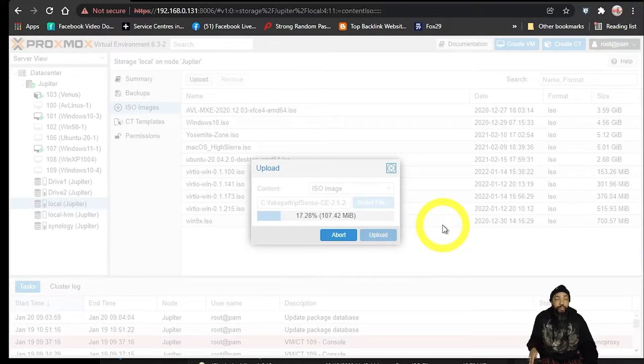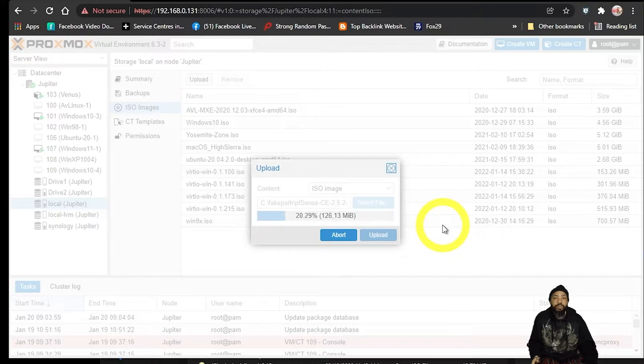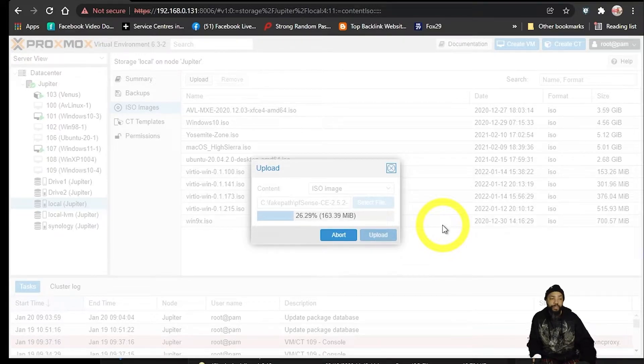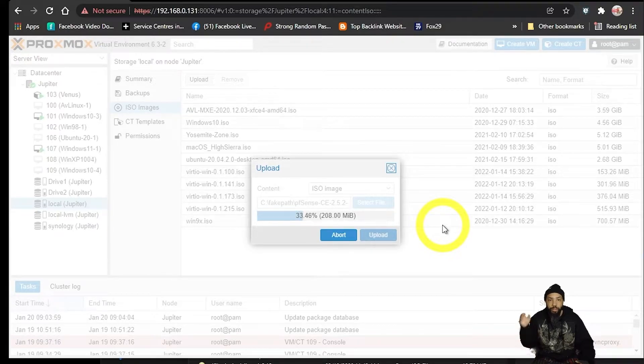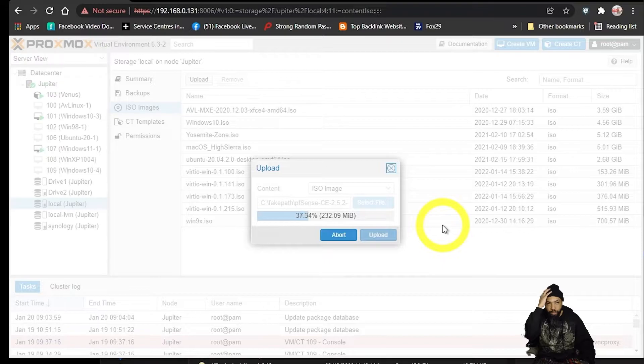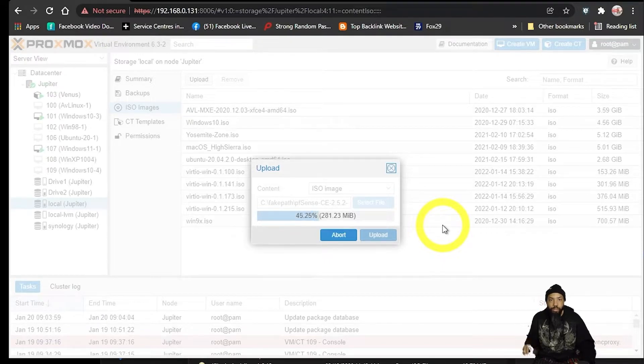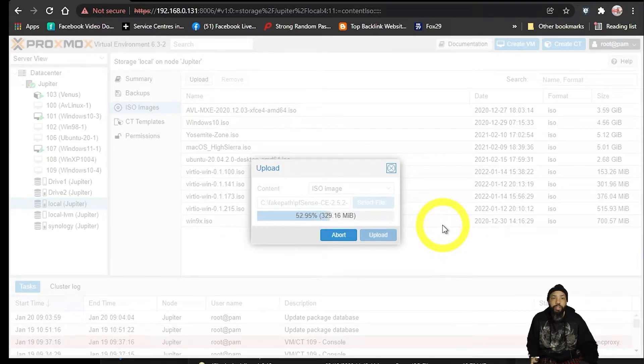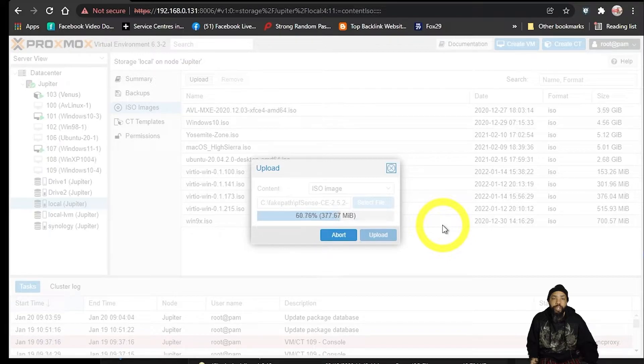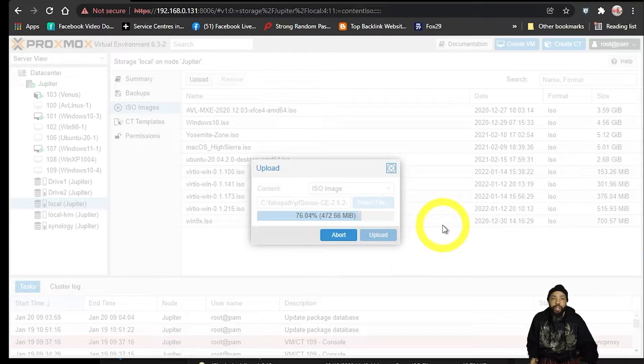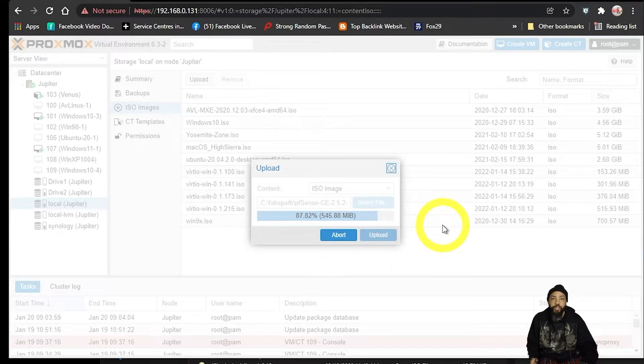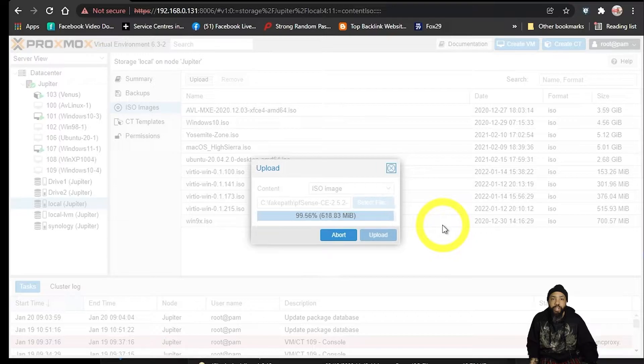We'll just let it go. It's just going to take a minute because it's a pretty small file. When this file is uploaded, we'll have that in our collection. And then what we can do is get ready to create a machine, a virtual machine using this ISO to install pfSense.